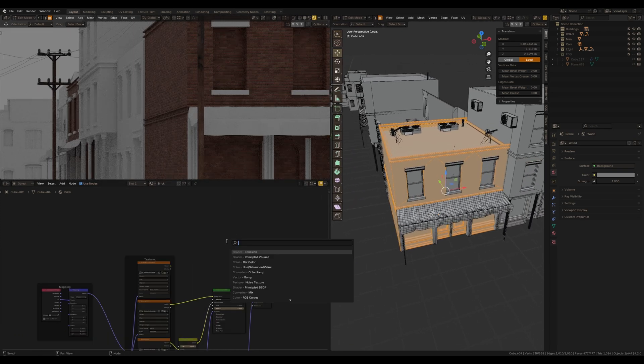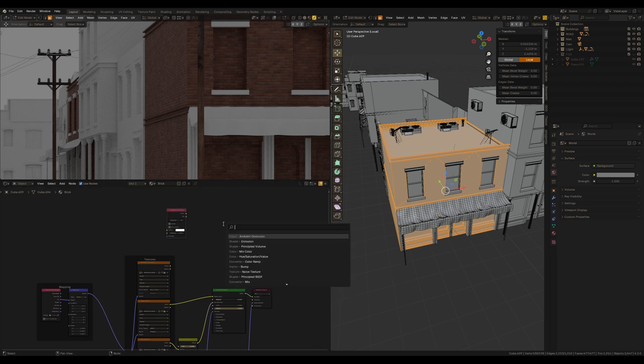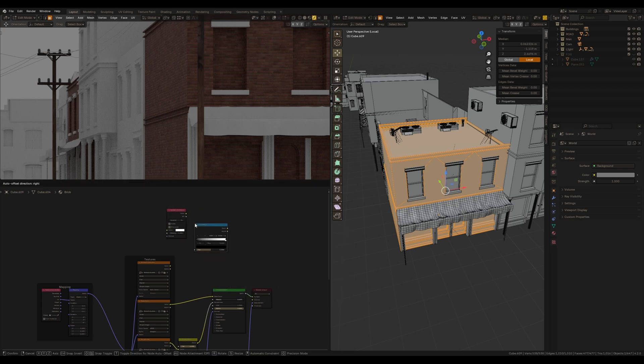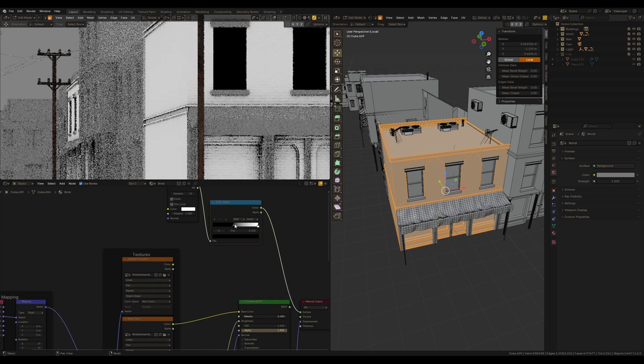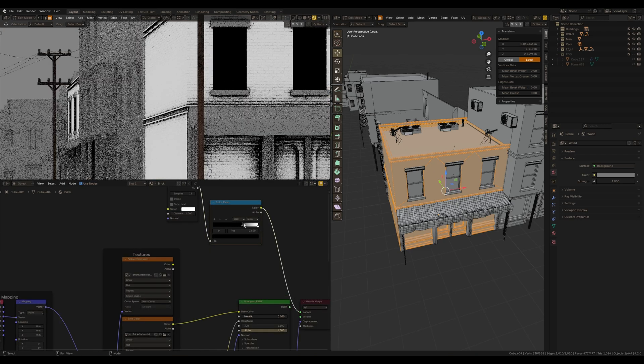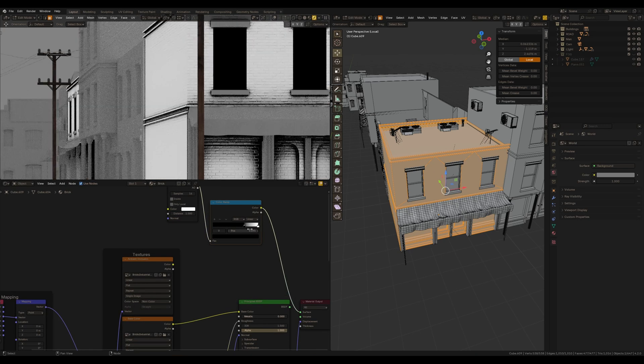The first one that I want to add to this texture is an ambient occlusion and color ramp to control this ambient occlusion. This map adds some dirt to the corners and some areas of intersections of geometry.